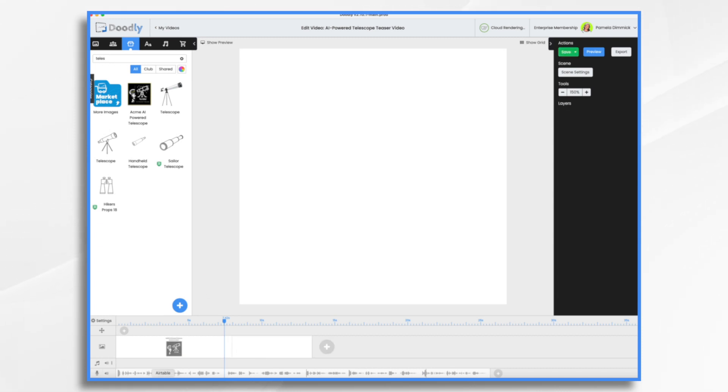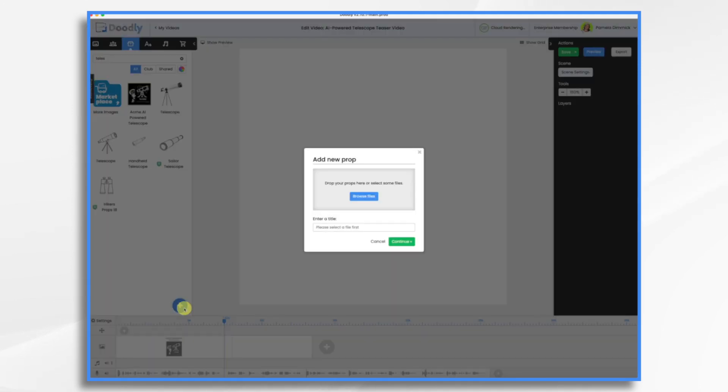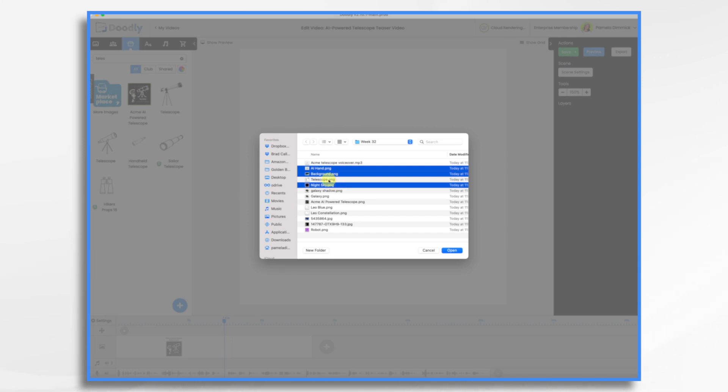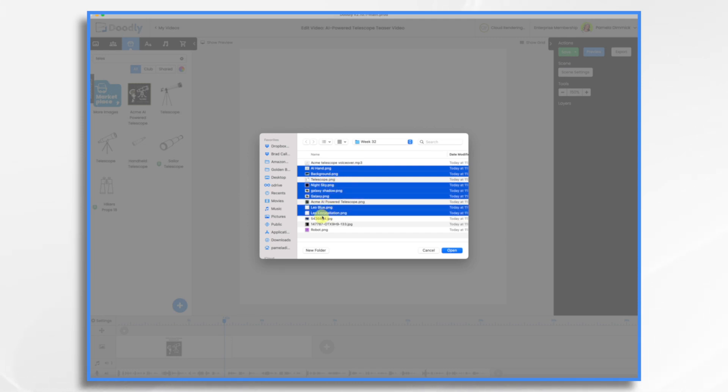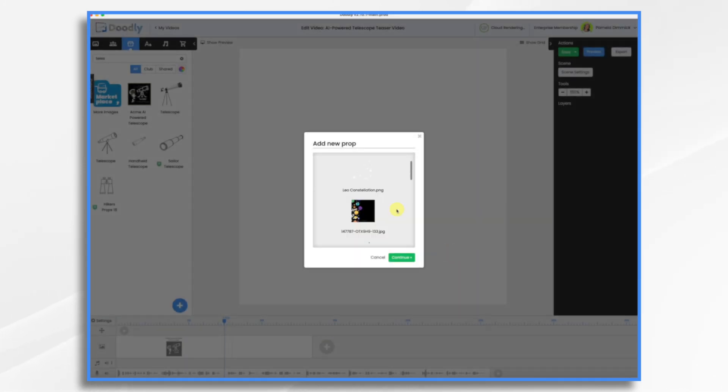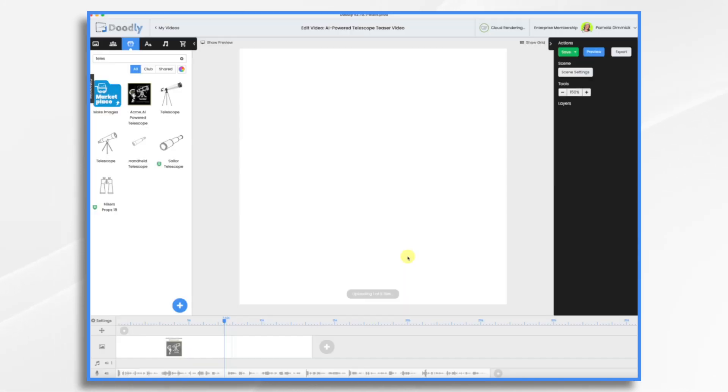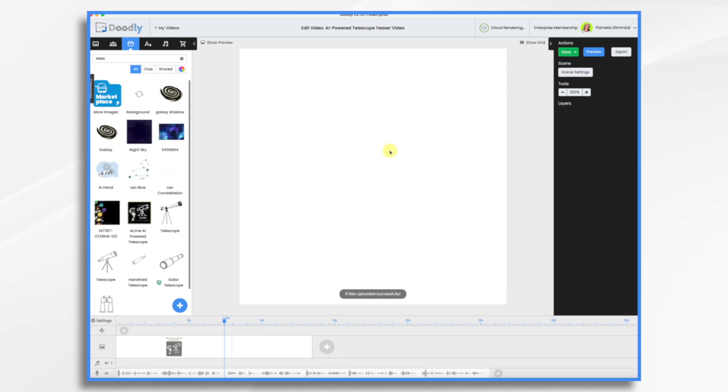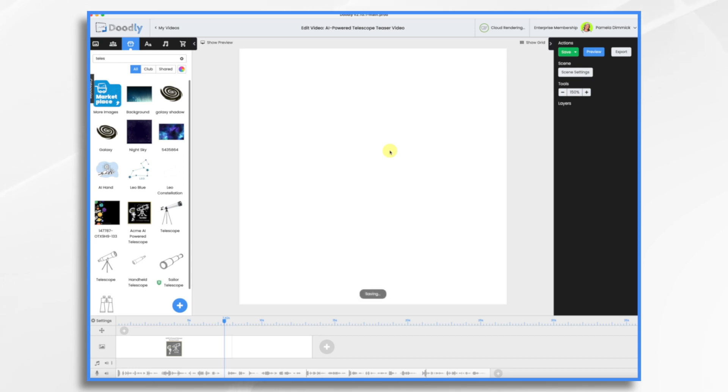So let's go ahead and bring in all the graphics that I had created here. So I have a hand, I have a background, I have a night sky, galaxy, I have some constellations, and some more backgrounds. I think those are all the graphics I'm going to need. And I got these at freepic.com. There's plenty of other royalty-free sites that you can use like Pixabay and Pexels. So if you want to bring in your own graphics, those are some resources for you that you can try.